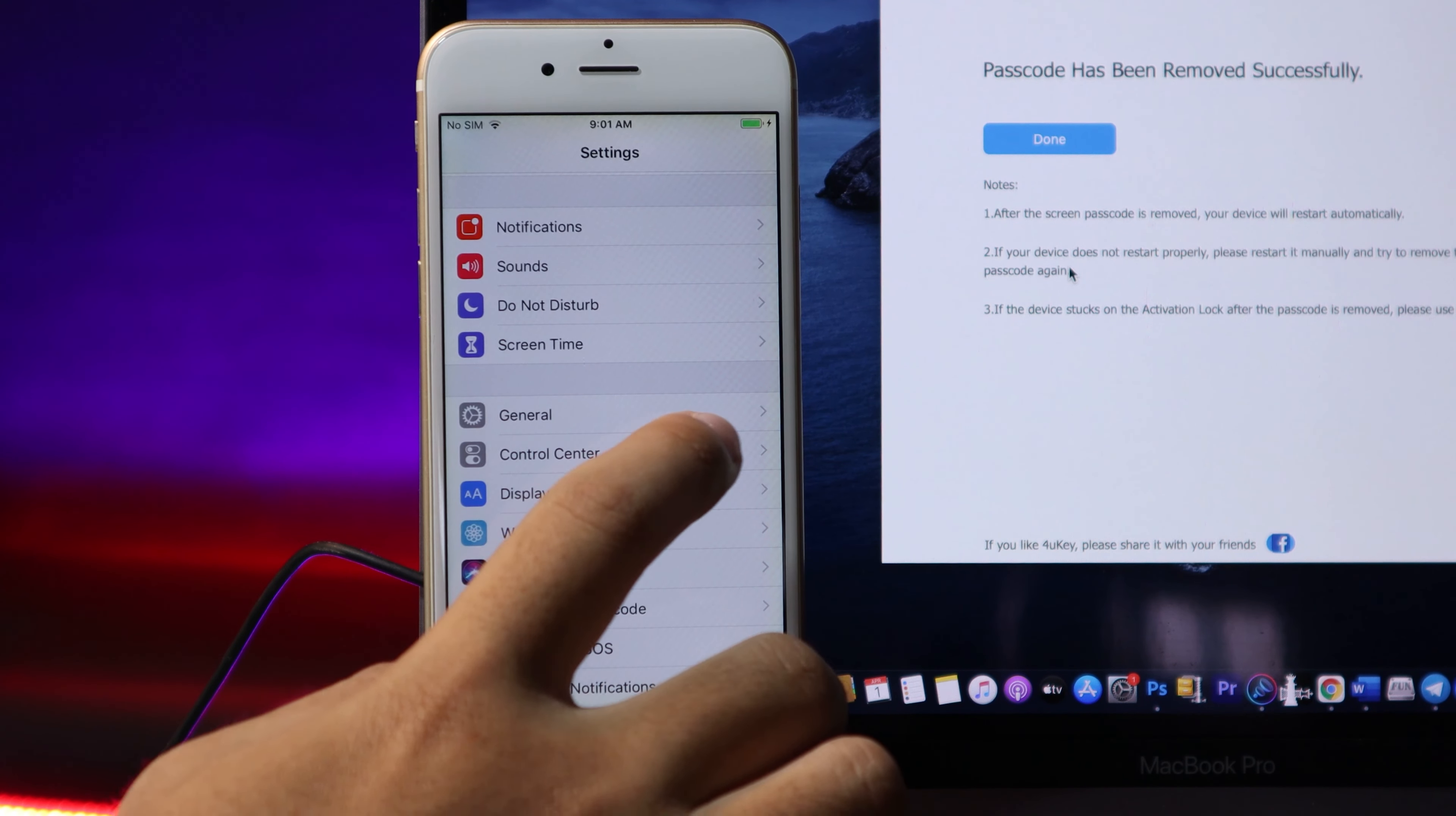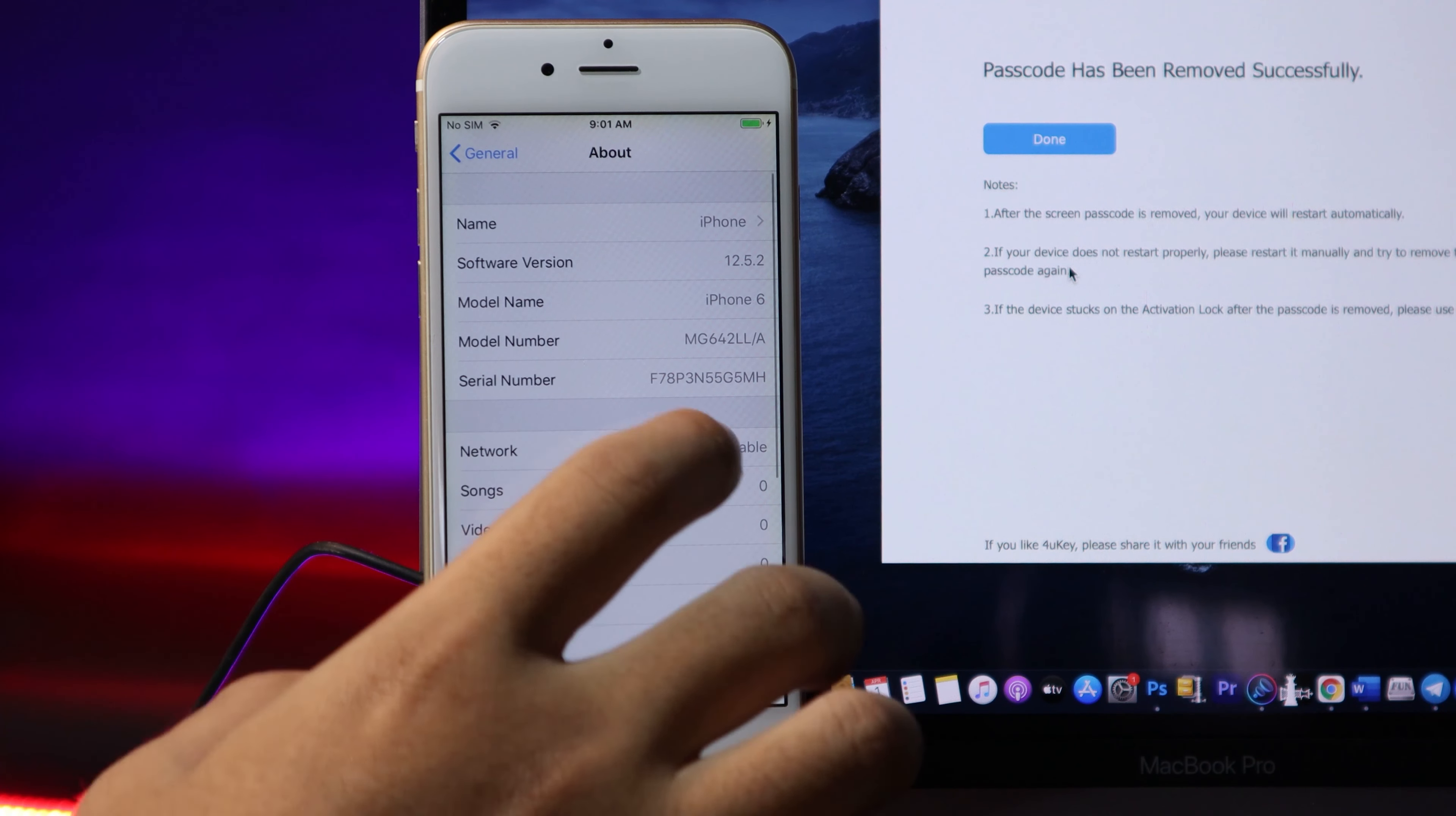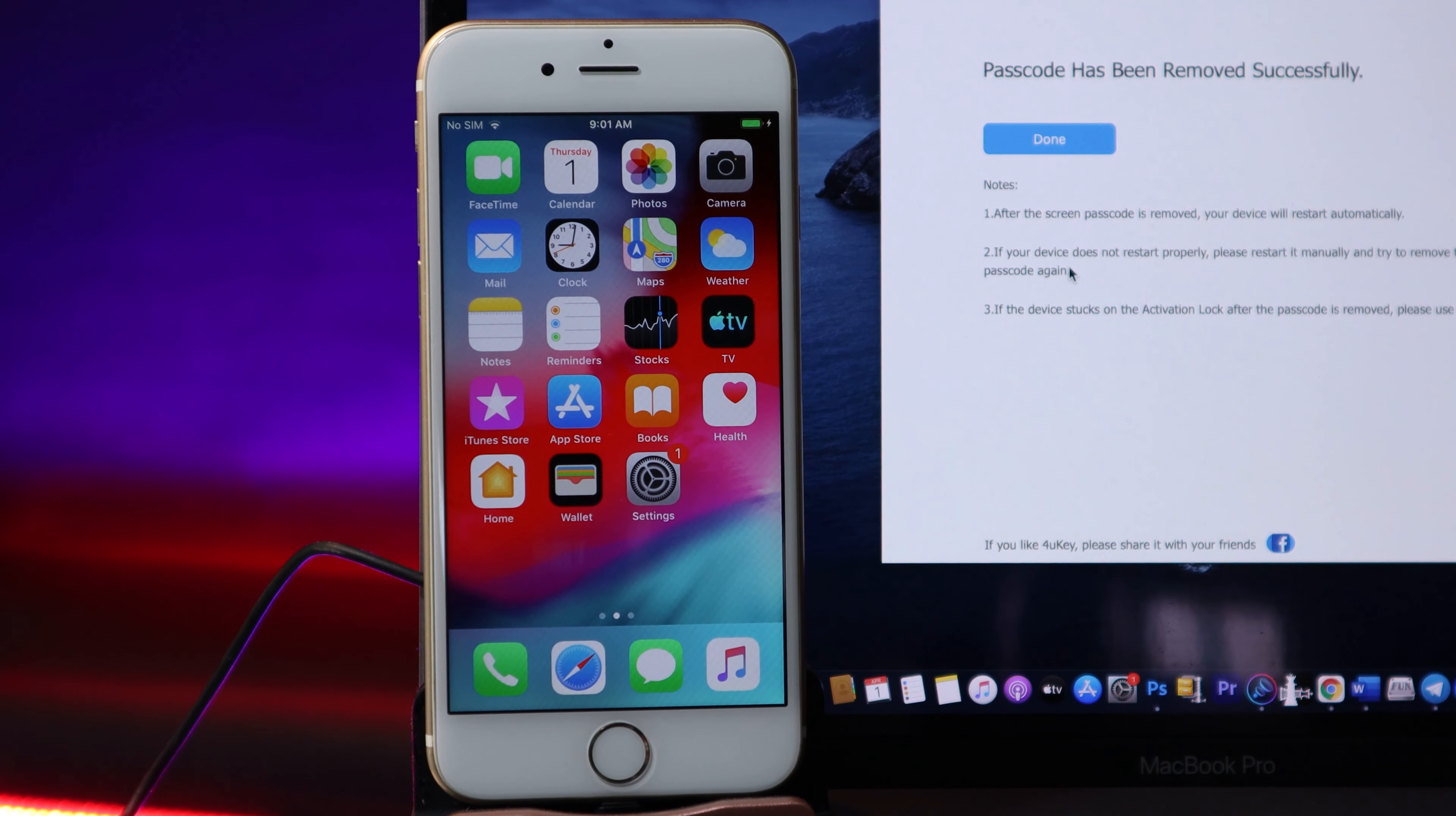Let me go to General, hit About, and you can see this is on iOS 12.5.2. So after the fix, your phone will be updated to the latest version. Thanks for watching, and I will see you guys in the next one.